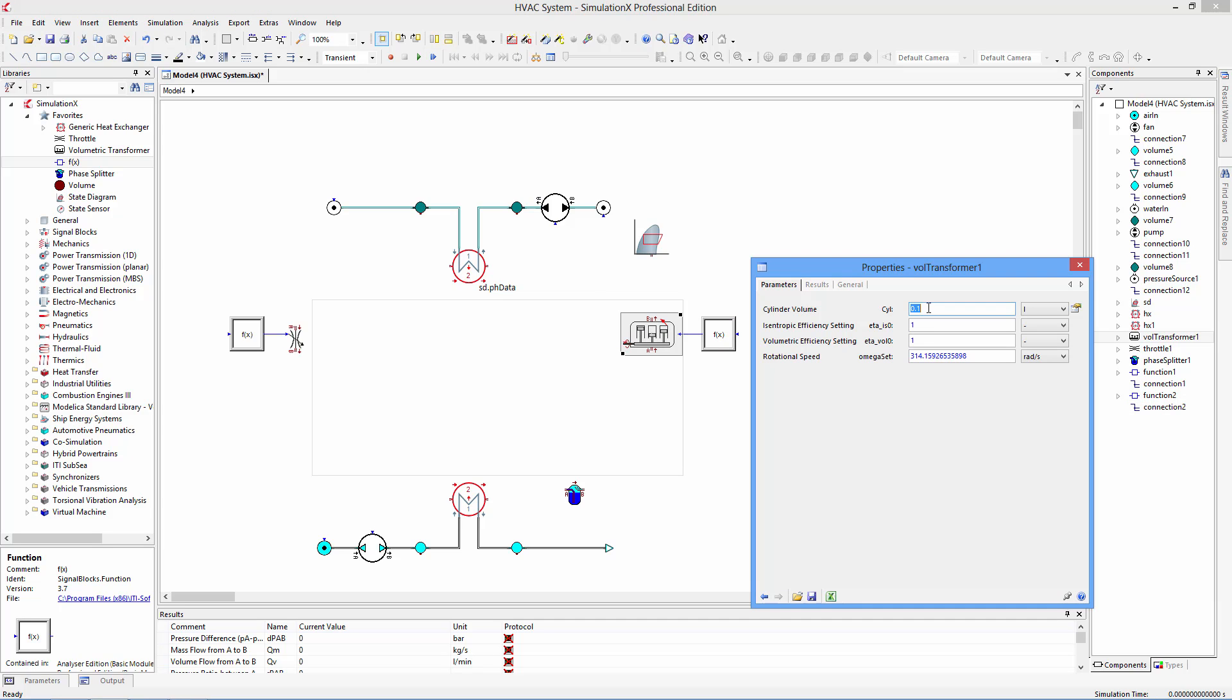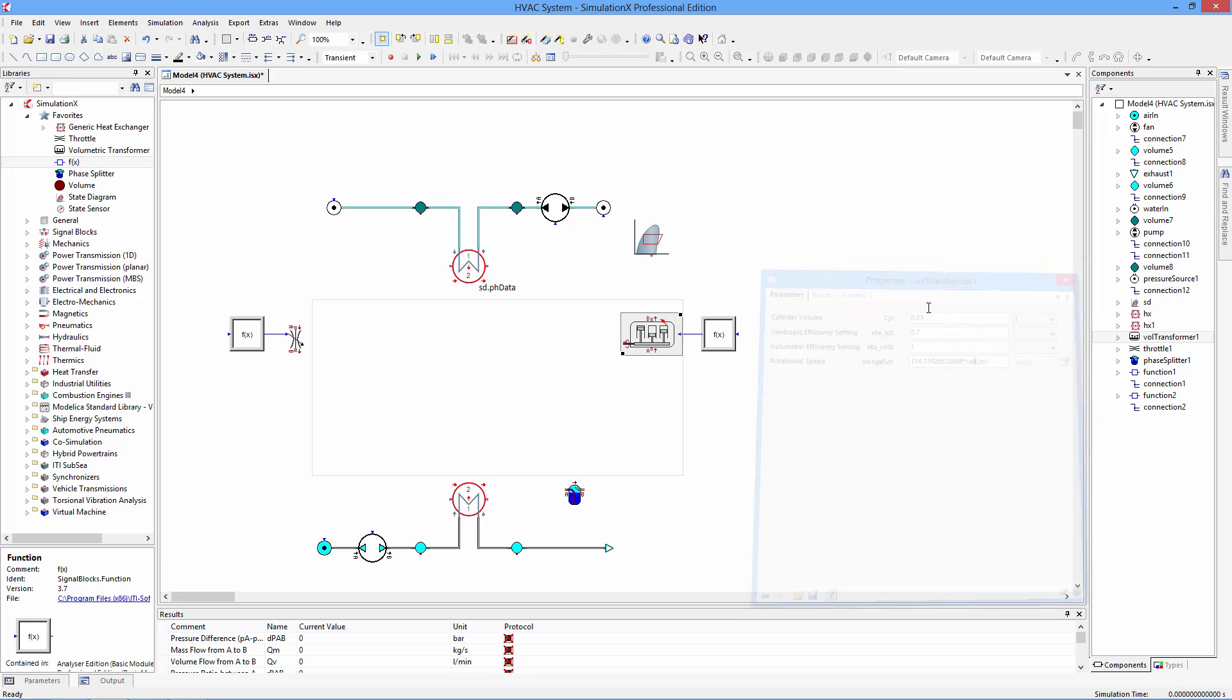Double clicking on an element will open the parameter dialog. There you can enter parameters, plot results, and get access to the help file for that element.